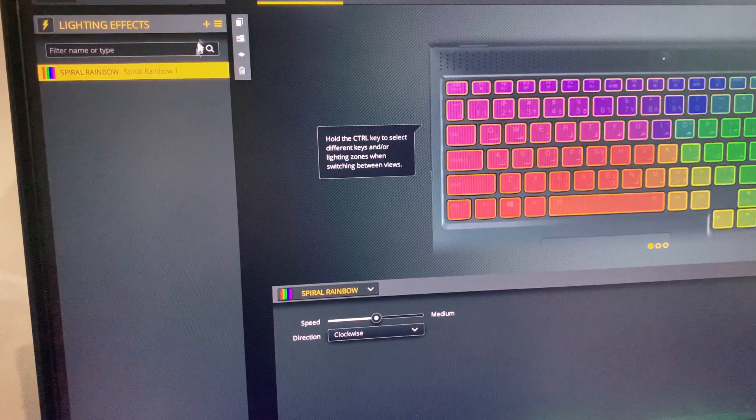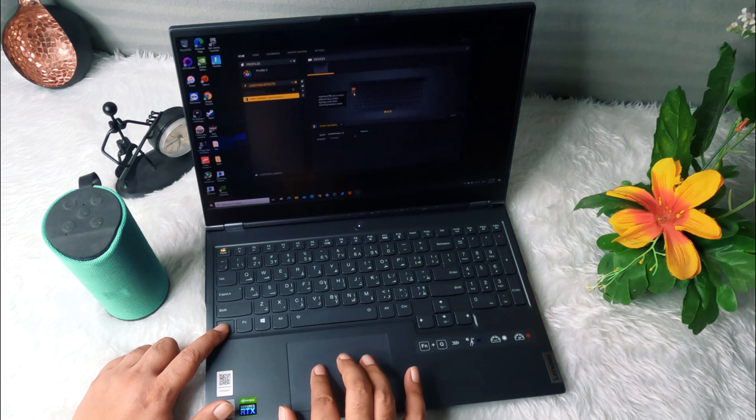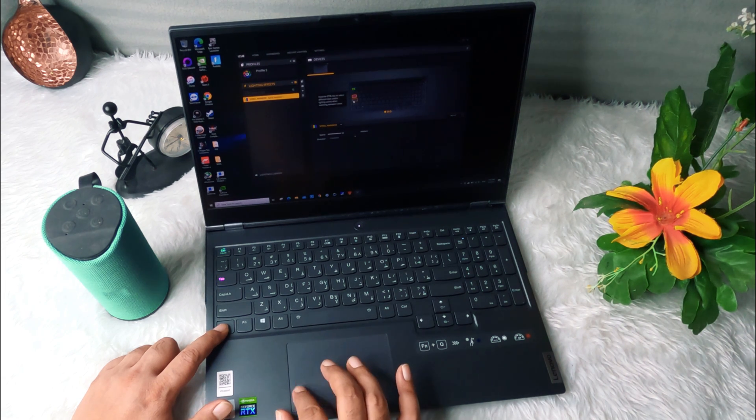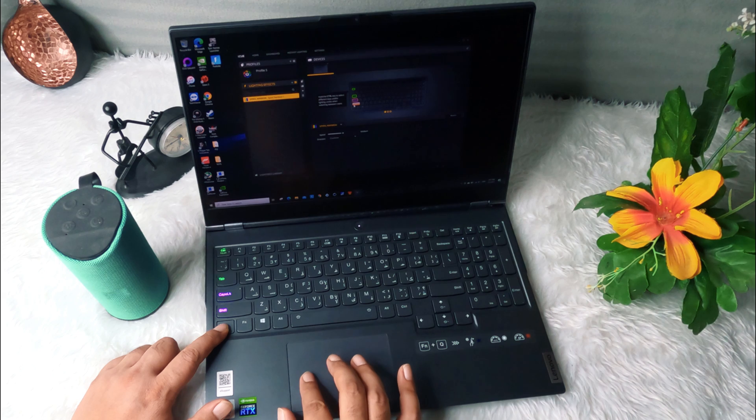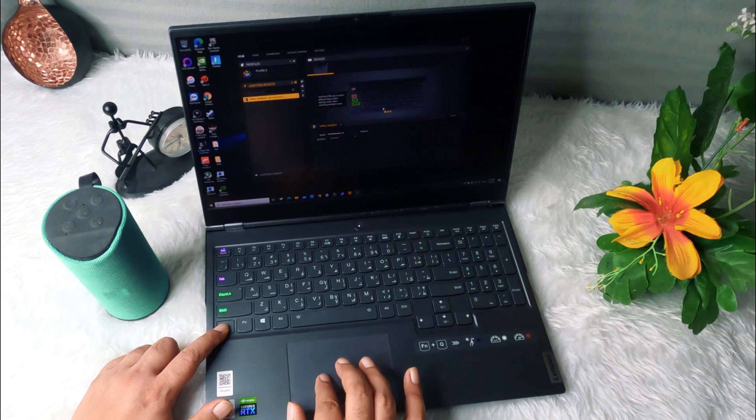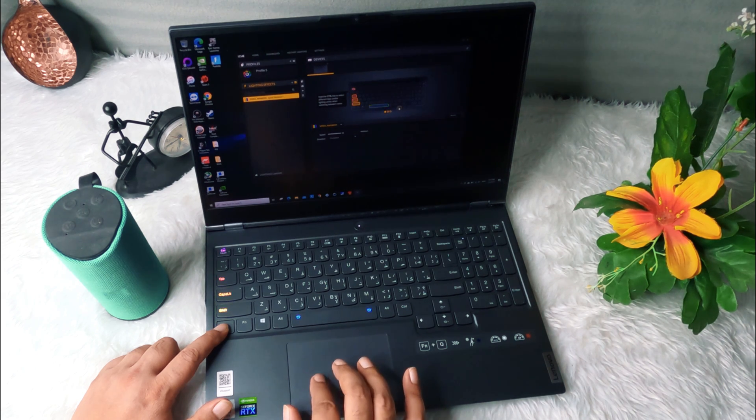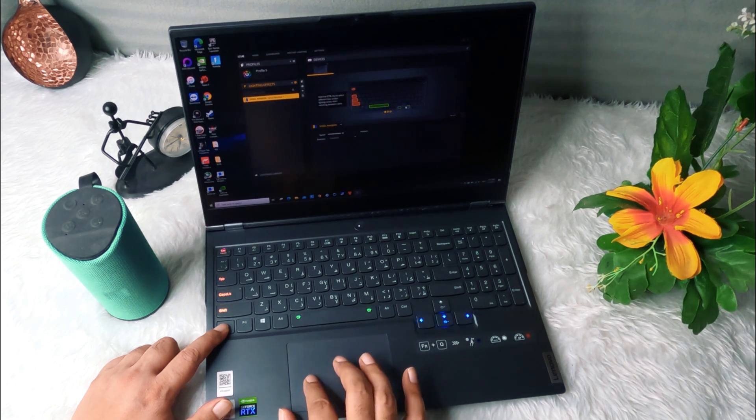Press the control button and while keeping the control button held, select the keyboard buttons one by one which you want to highlight for the RGB lighting effects.